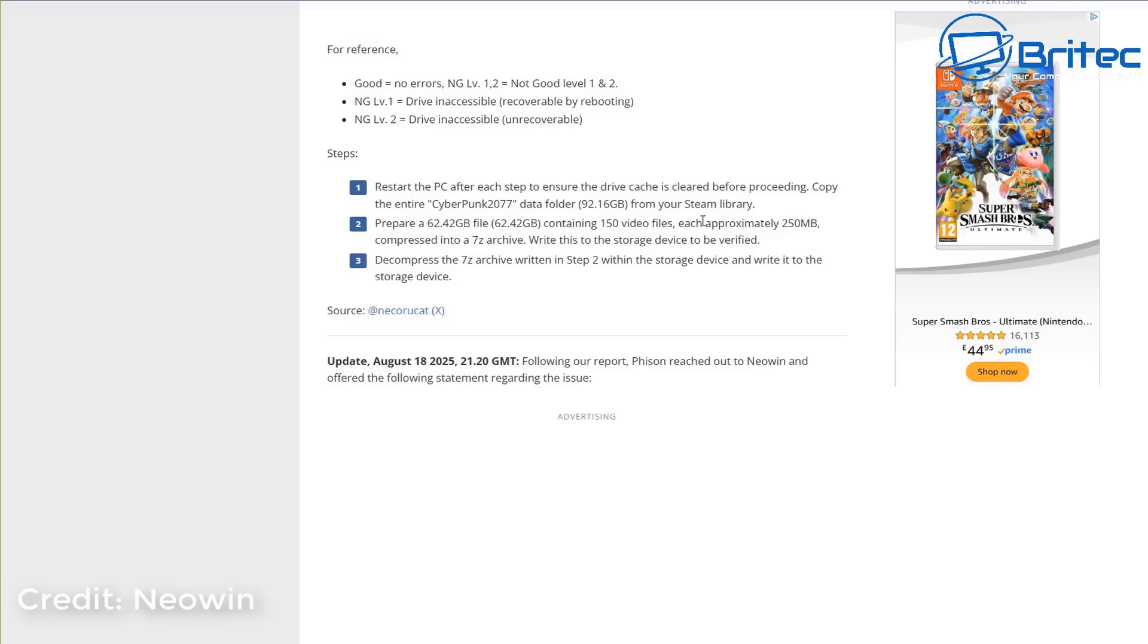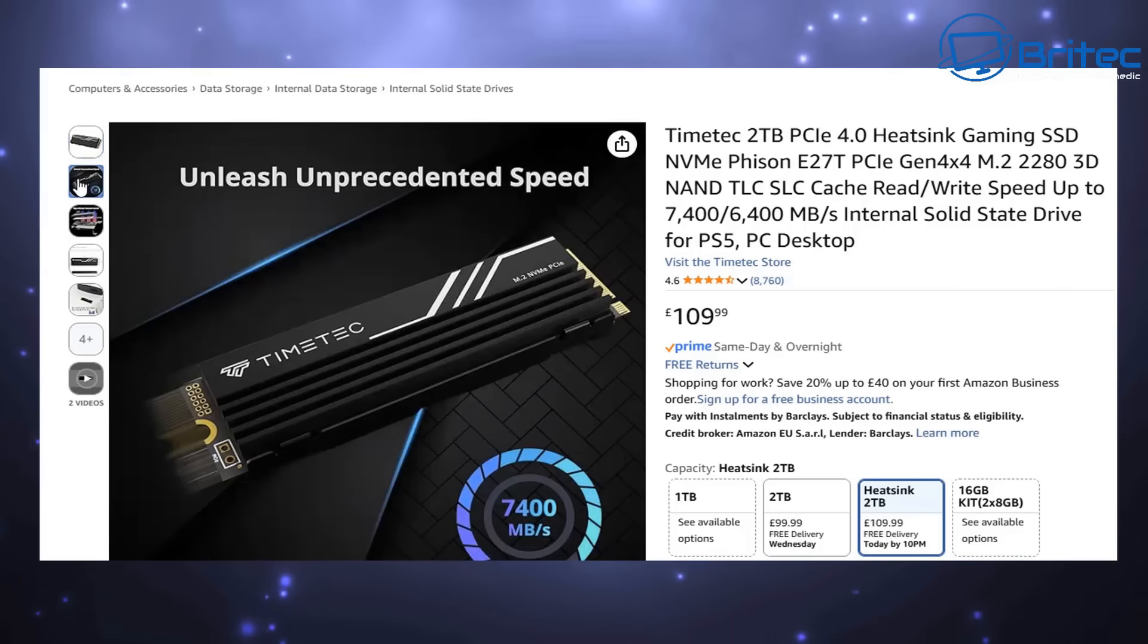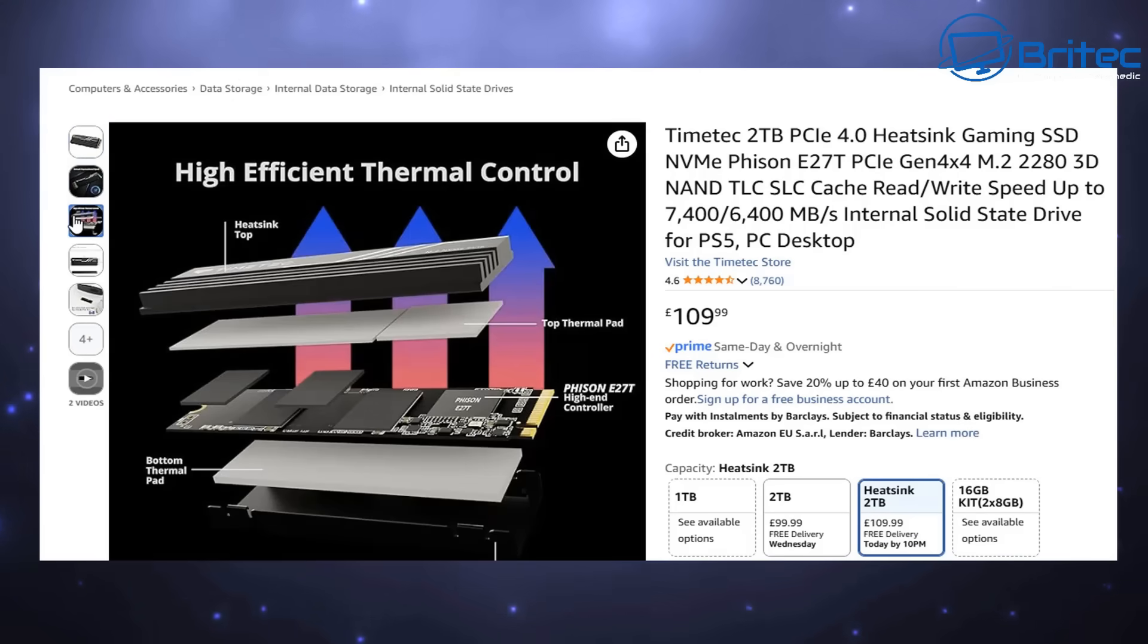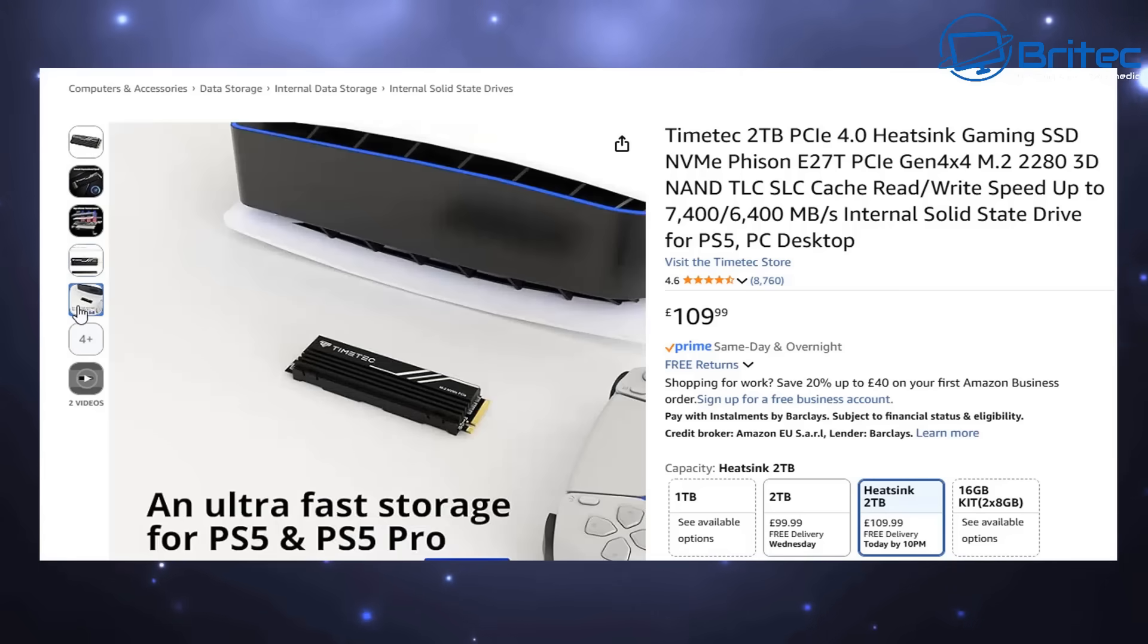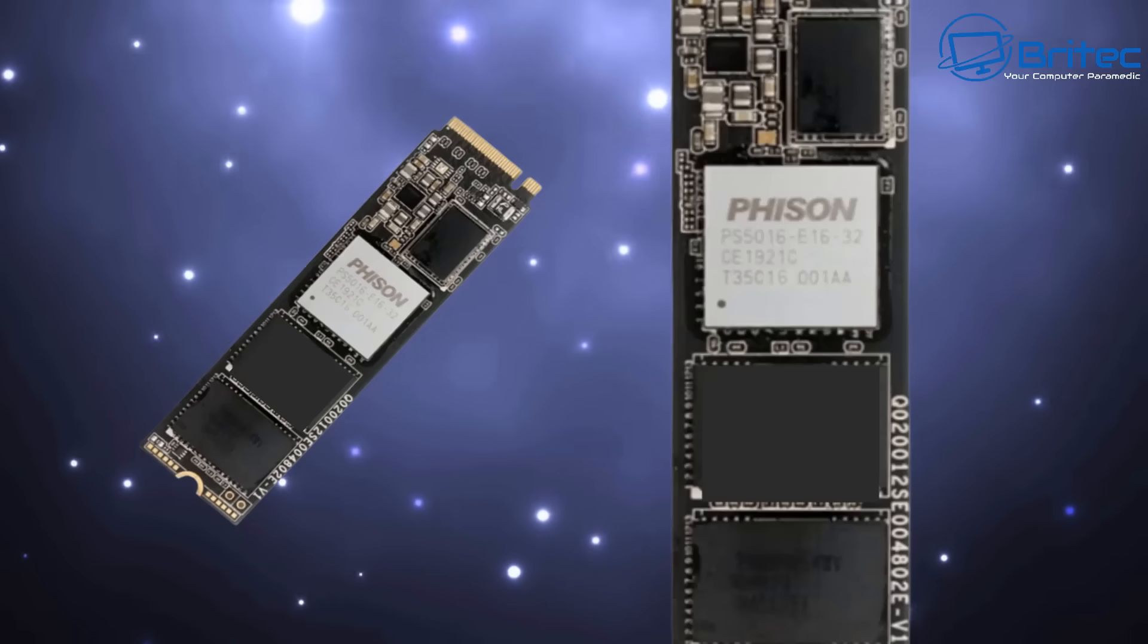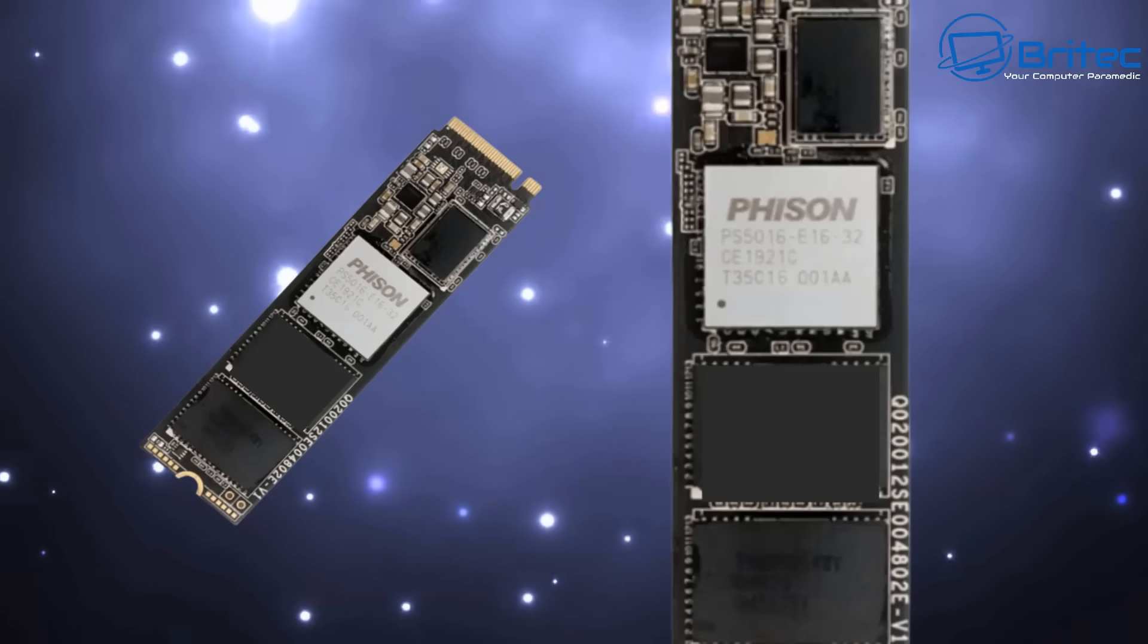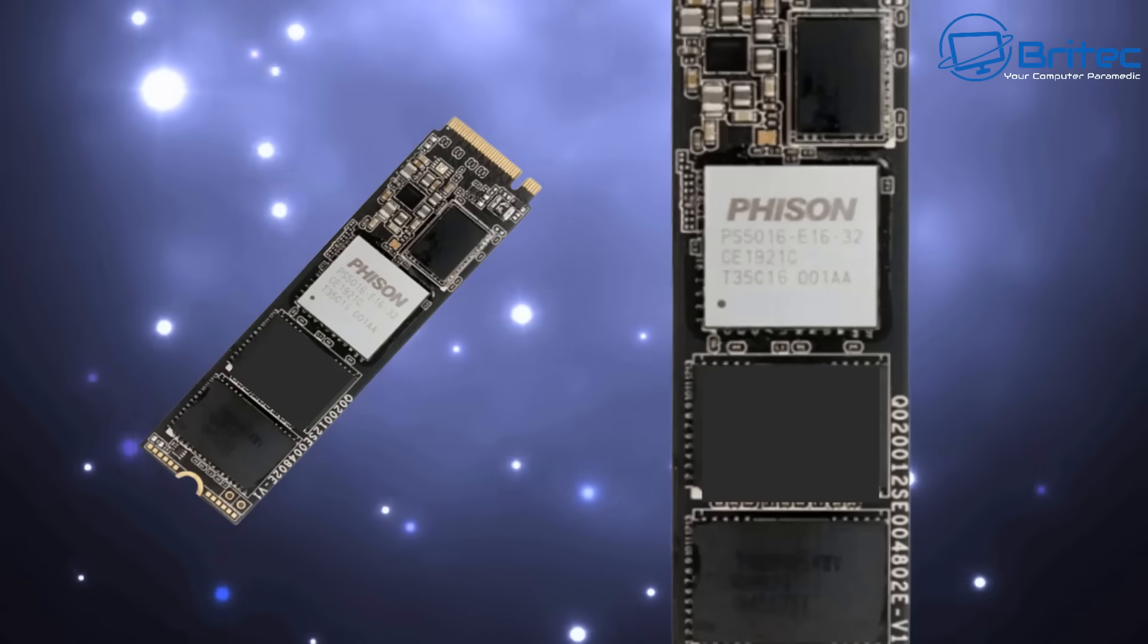There's got to be some truth to this issue because there has been some evidence posted online. Whether this is a widespread problem, we'll have to wait and see. But Phison is used in a lot of drives—they're all over the place. Different manufacturers use that controller.